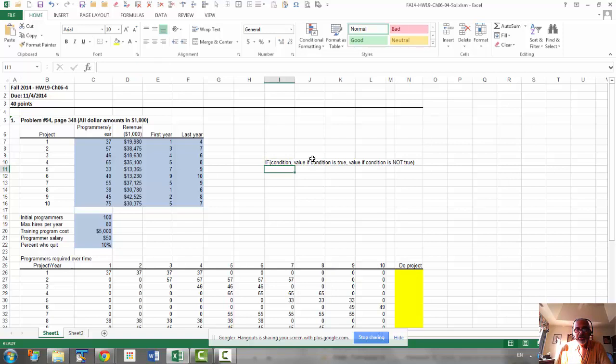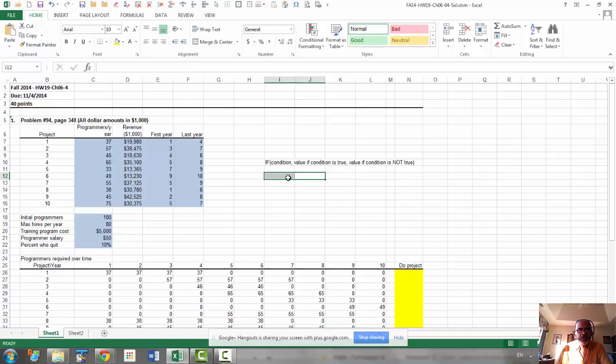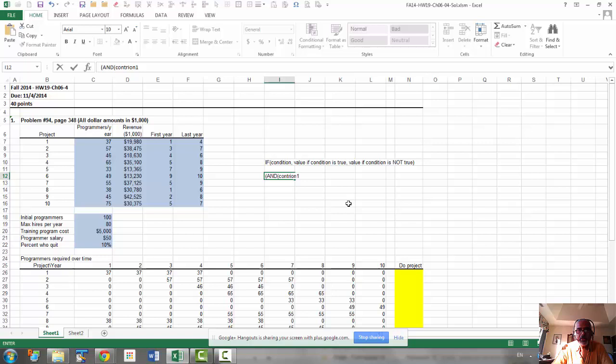but only that this condition is, we have two conditions. So when we have multiple conditions, what we need to do is we need to enter it in this fashion. So you start with a parenthesis and then you type the word and,